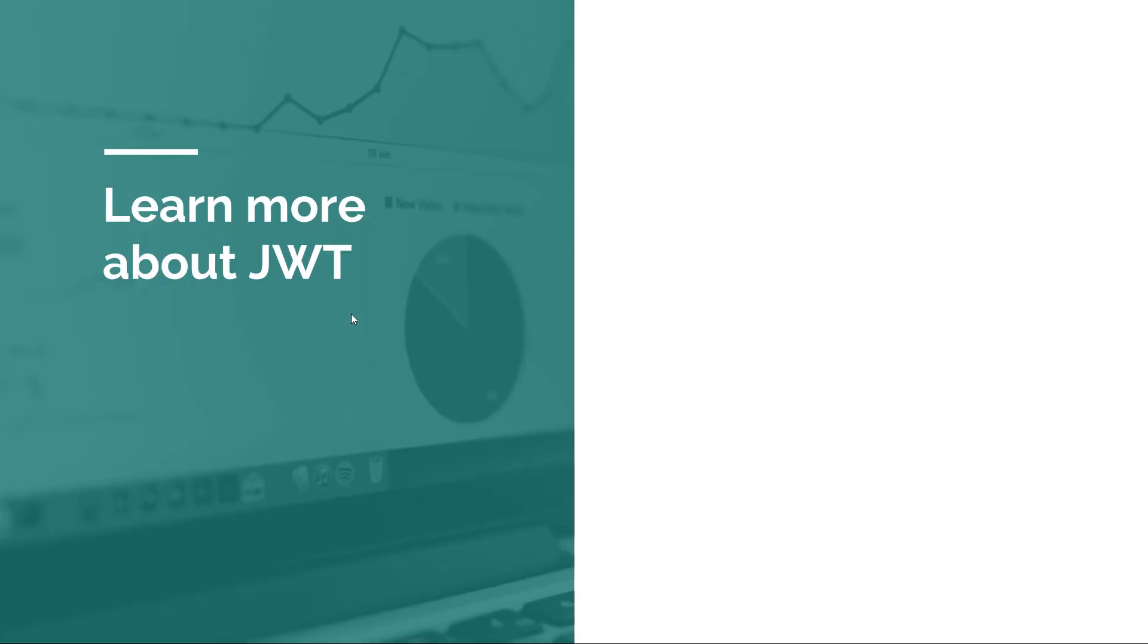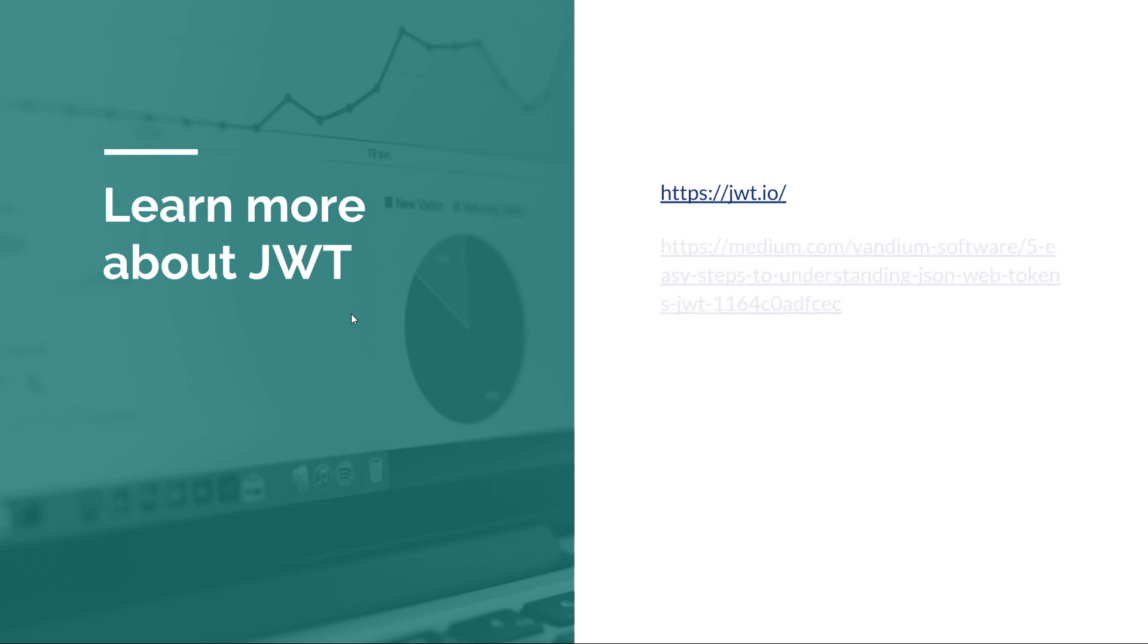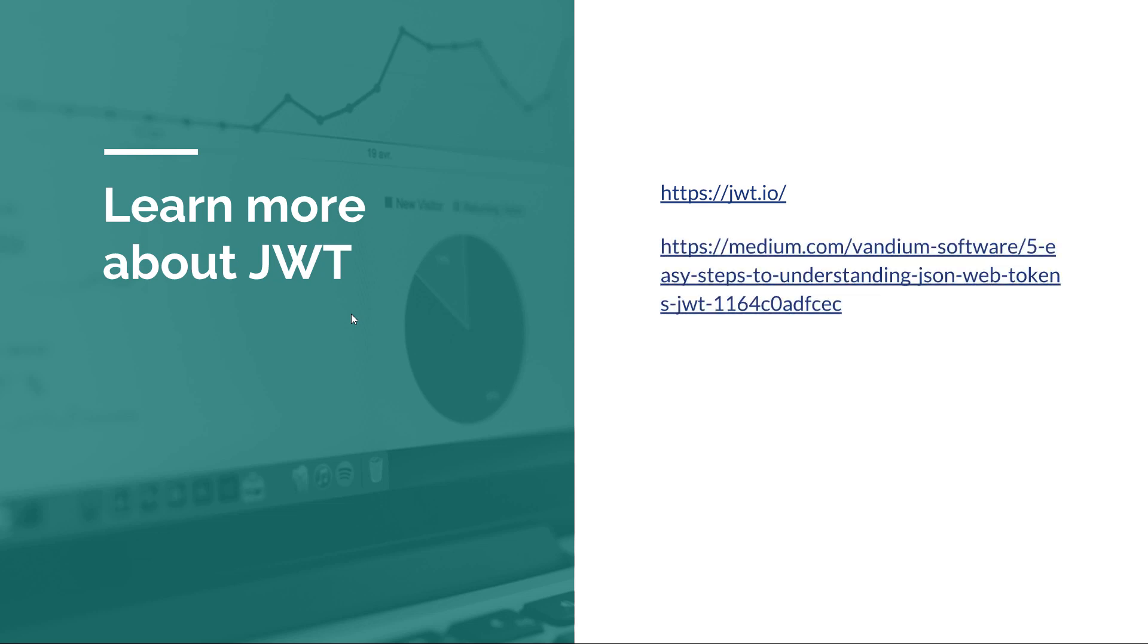Now if you want to learn more about JWT, because JWT is a complex subject and it's quite interesting to take a look at the internals, I can recommend you two resources. The first one is the jwt.io site, which is pretty good, and the second one is an article on Medium written by Mikey Stecky-Efantis. This article also does a great job at explaining JSON Web Tokens in a very simple and elegant way. So if you want to learn more, go check these articles out because they're pretty cool.